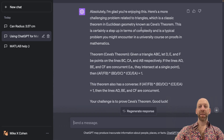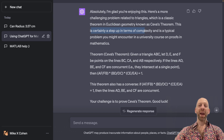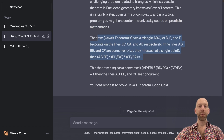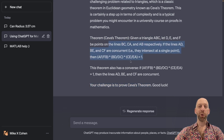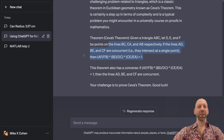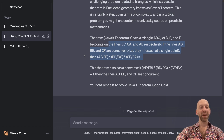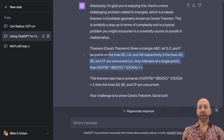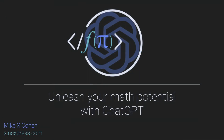Now we get a theorem called Ceva's theorem. ChatGPT warns that it's certainly a step up in complexity and is a problem you might encounter in a university course on proofs. ChatGPT describes the result but does not show a proof, and my challenge is to prove it. I'm not going to prove it right now in the video — it's been a while since I've thought about this theorem. But this is a good demonstration of how you can ask for exercise problems and proofs at different levels of difficulty, which is something ChatGPT is perfectly able to do.